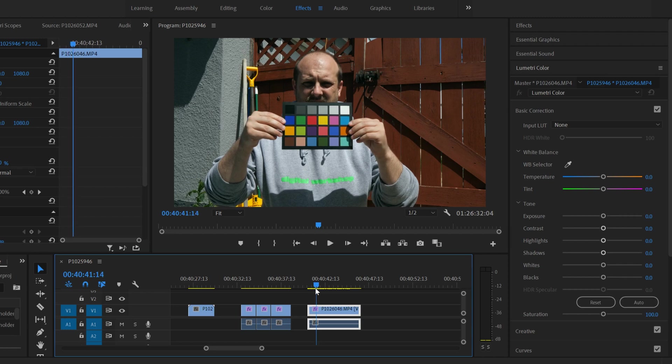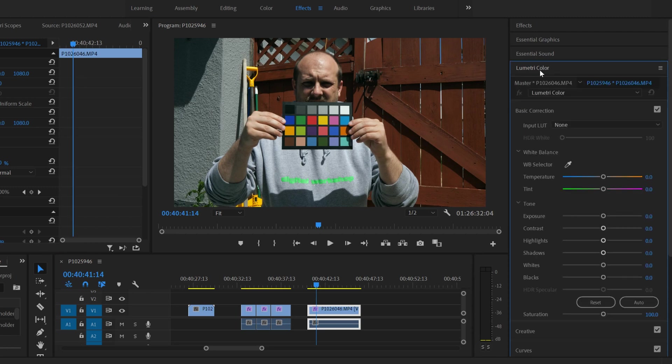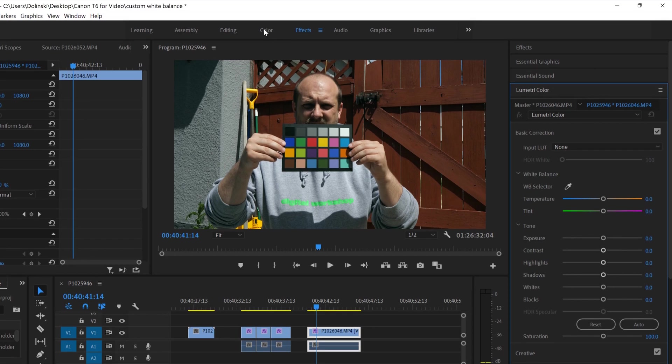So I'm going to go forward a bit and maybe like right at that spot. So you can use your scrubbing tool to find a good spot to be able to pick from. And then you're going to go over to Lumetri color right here. So if you don't see it, you can try and click on color up here or effects like I have it and it'll be a drop down menu.